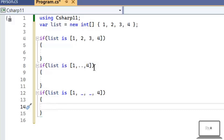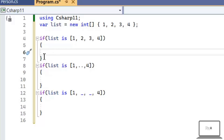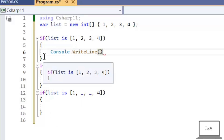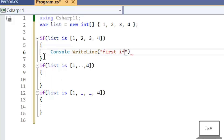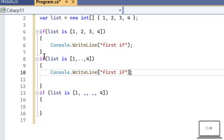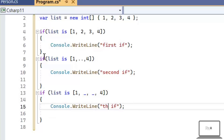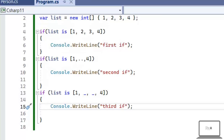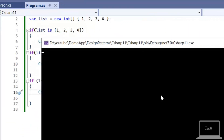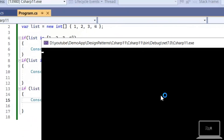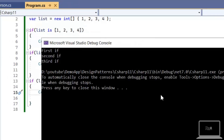Now let's console log all three comparisons — first if, second if, and third if. Let's execute it. All conditions should be true because we are intentionally comparing a correct list. As you can see, all conditions are true. So these are the list patterns introduced in C# 11.